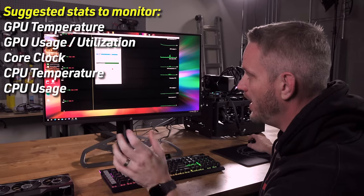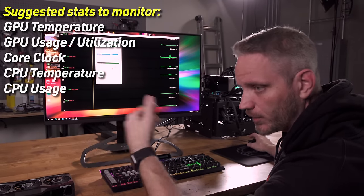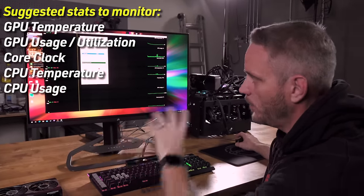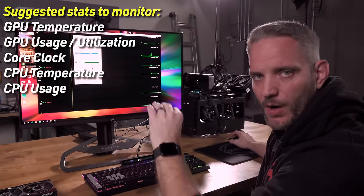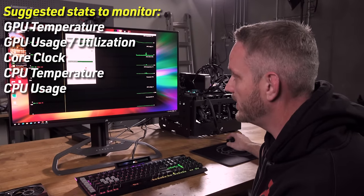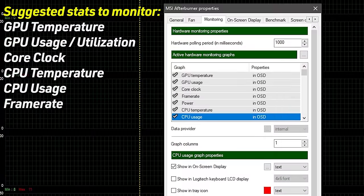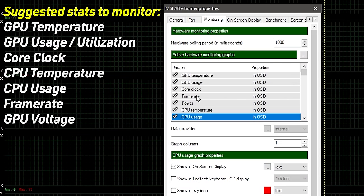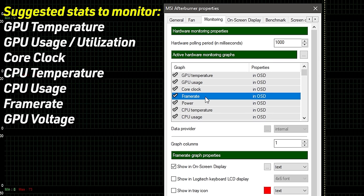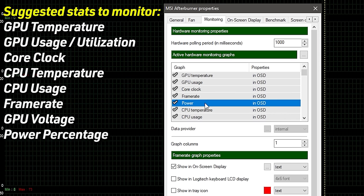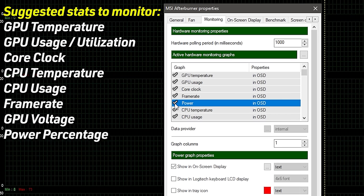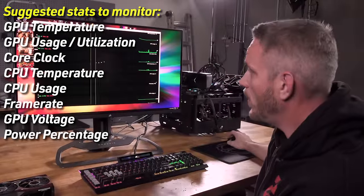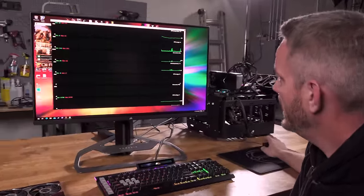Your overall CPU usage is important to watch — you might have one single core that's pegged which makes the overall usage look low. You can monitor each individual core if you want, but we're not going to cover that today. Frame rate is important if you want to monitor that, and we also have GPU voltage on here specifically because it tells you whether or not you're overshooting where your target is.